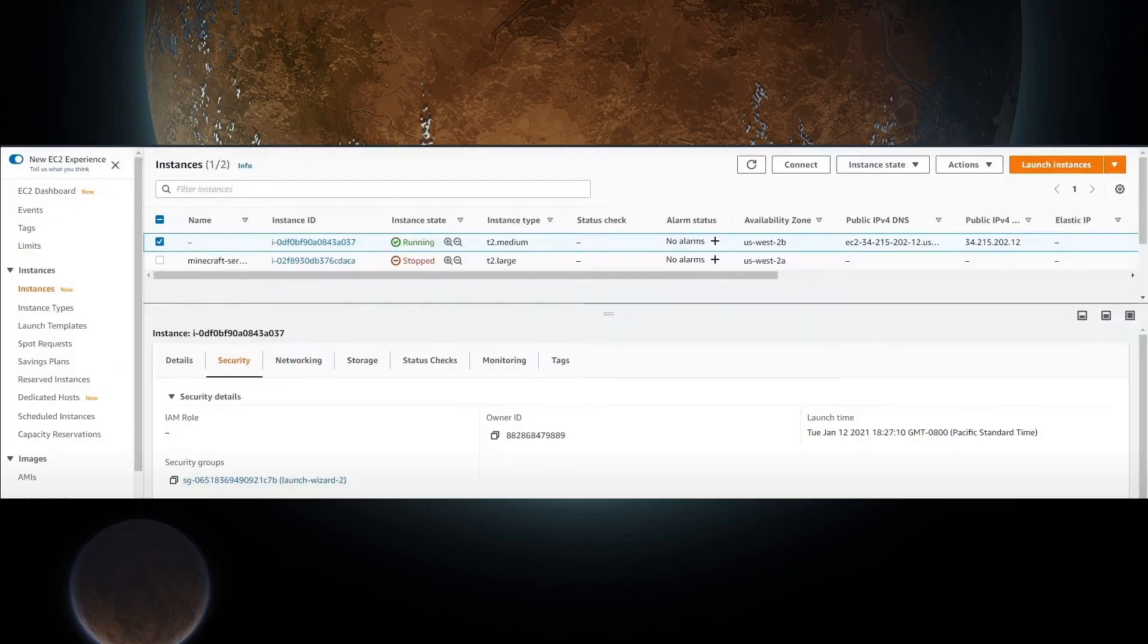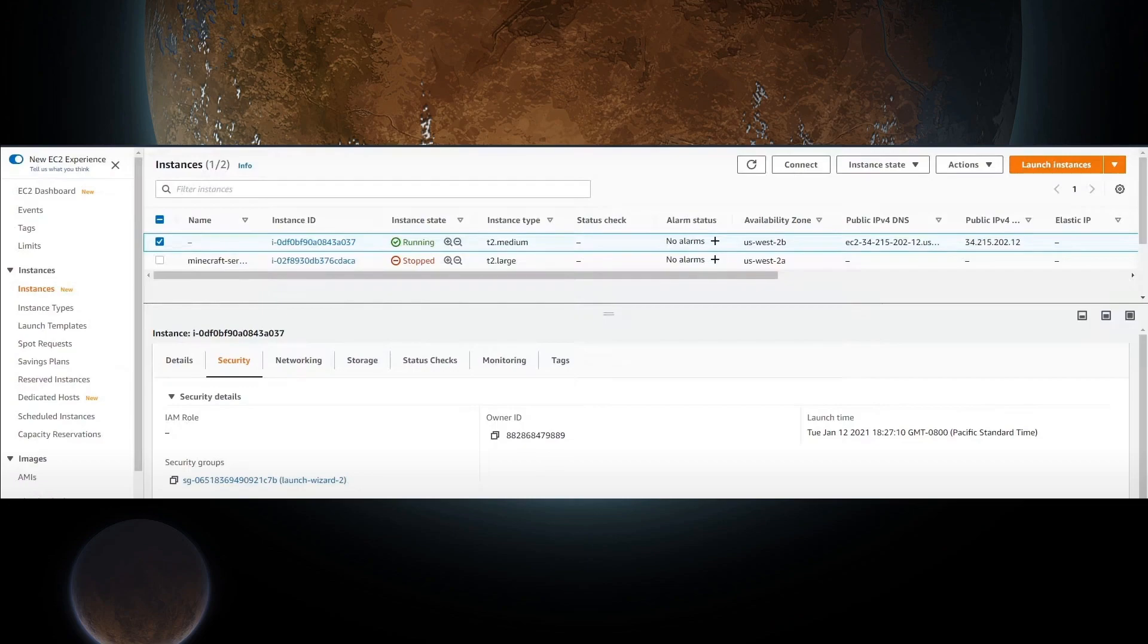Once you are back at the Instances console, wait until the instance switches from Pending to Running. You may need to refresh a few times. When your instance is finally running, click on the Instance ID towards the bottom of the screen. There are a number of tabs, click the Security tab, then click the link under Security Groups.